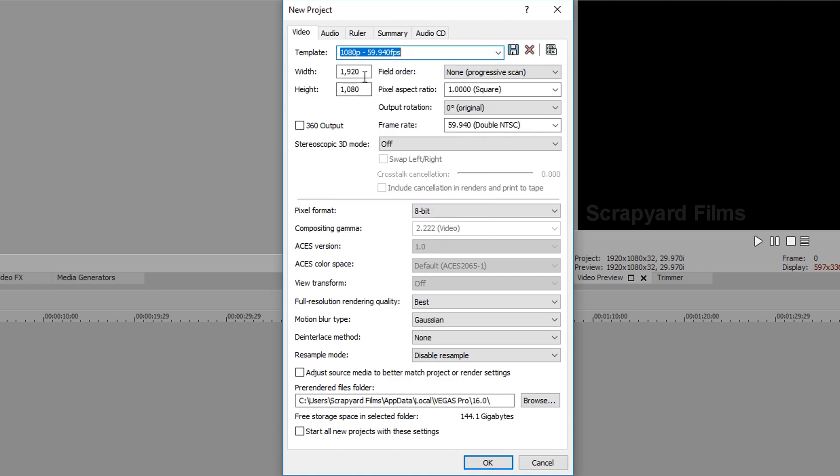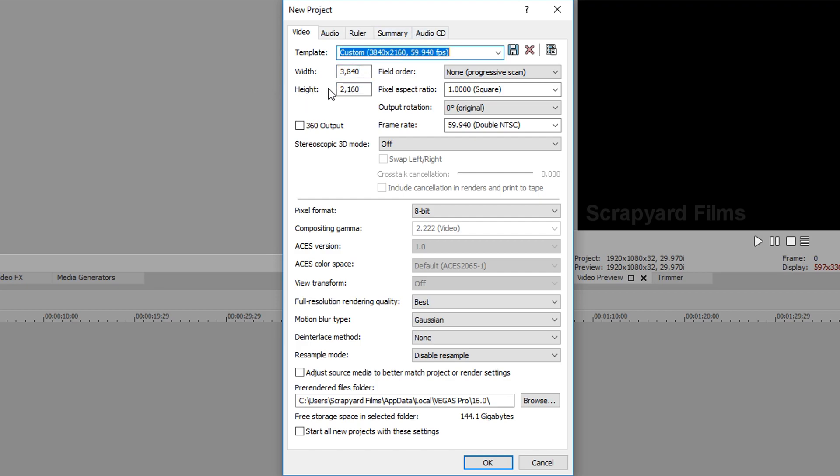Next we're going to do our 4K one and we're going to change it to 3840 by 2160. Once we got that, we see it's in 59, delete this, say 4K, I'm going to copy this and we save it.